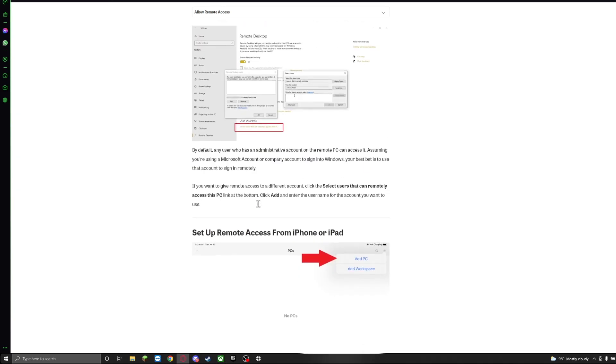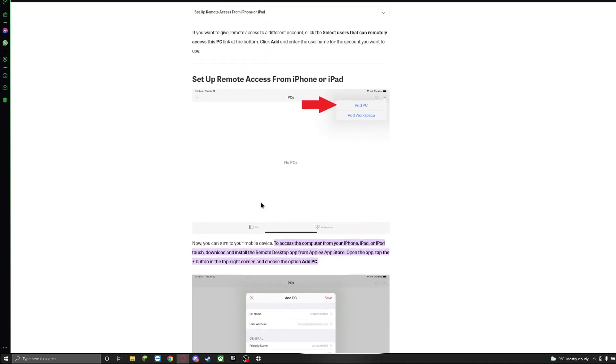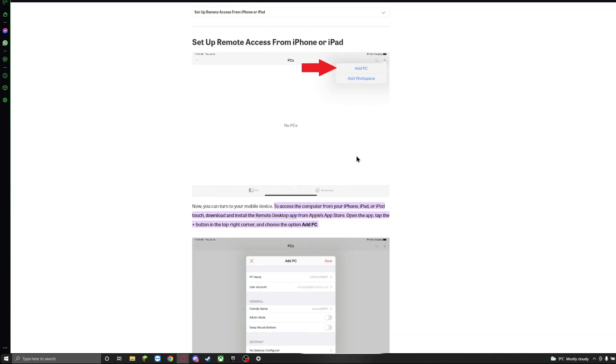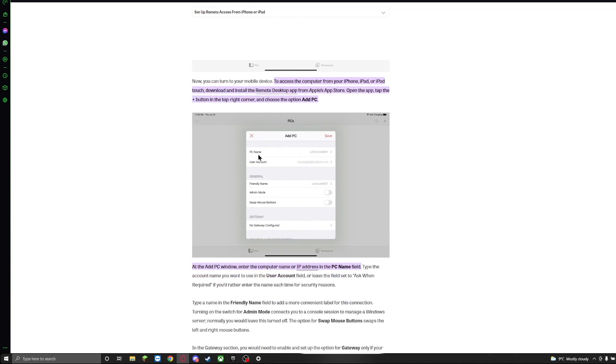And once you have that and you have the app downloaded on your phone, you're going to open up the app on your phone. You're going to click on the plus on the upper right side and you're going to have the option that says Add PC. Once you click on Add PC, the first option is going to ask you to input the name. So you're just going to tap on PC name and you're going to input the name of your computer.